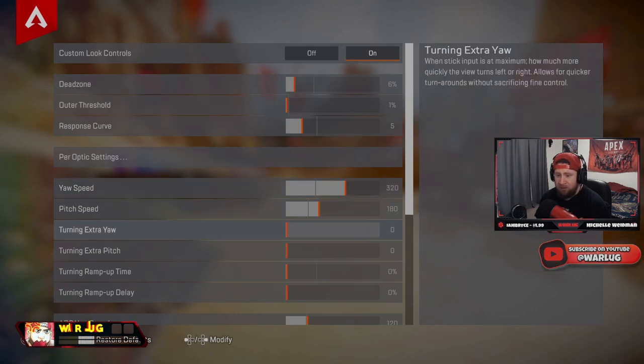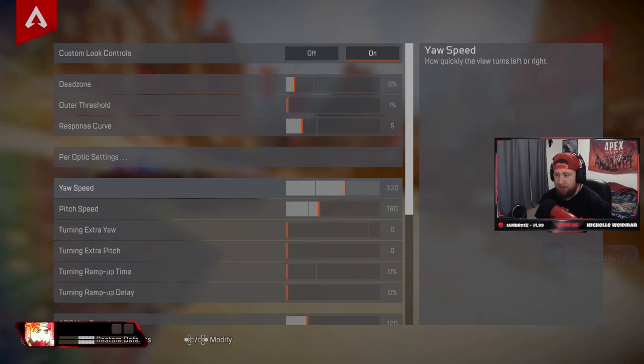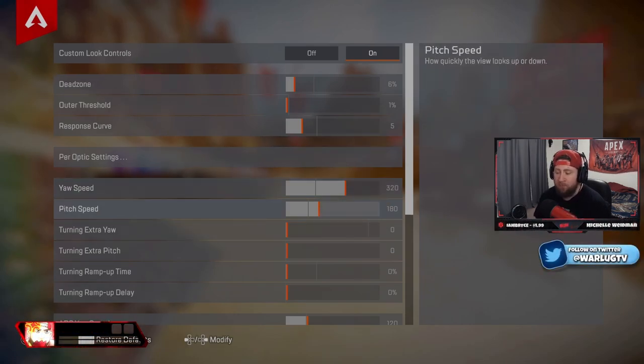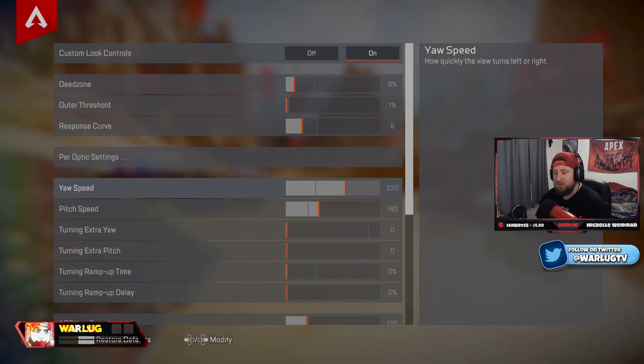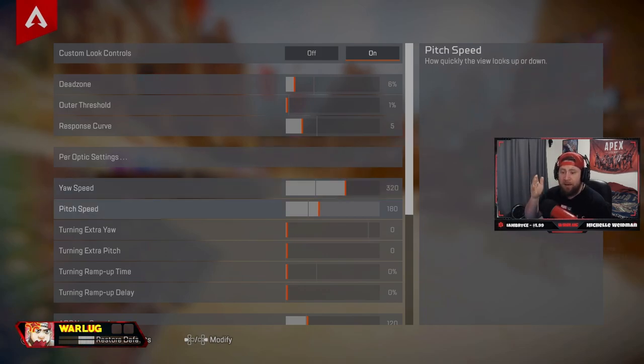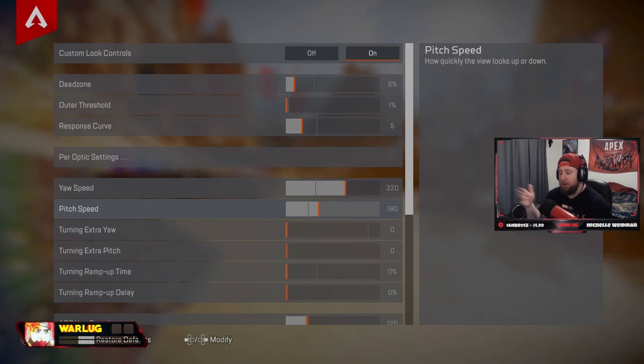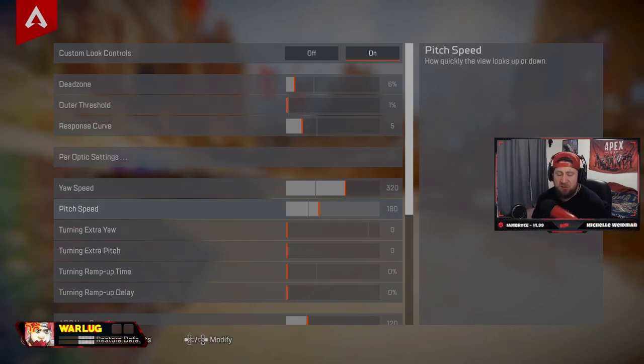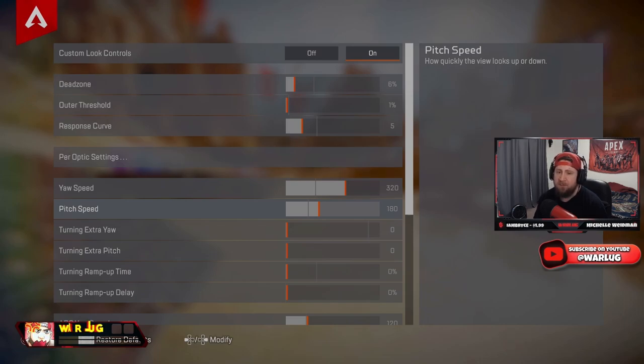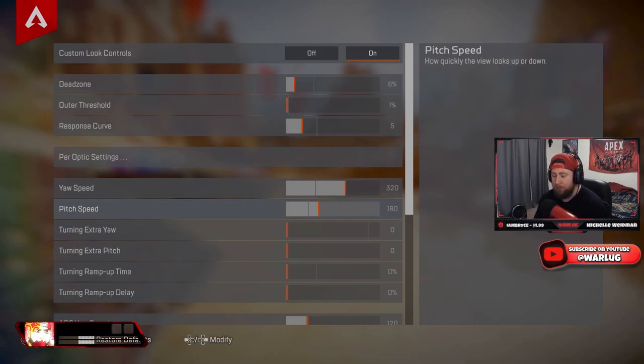Yaw speed and pitch speed, 320. It's a little bit over a four. As far as you're looking left and right, 180 is just over three, and to me this is perfect for when you're going up and down, left and right. Makes it crazy and it's not too out there. You can do some flicks, especially with shotguns or Wingmans, so I really like this. All the turning stuff needs to be off, guys.